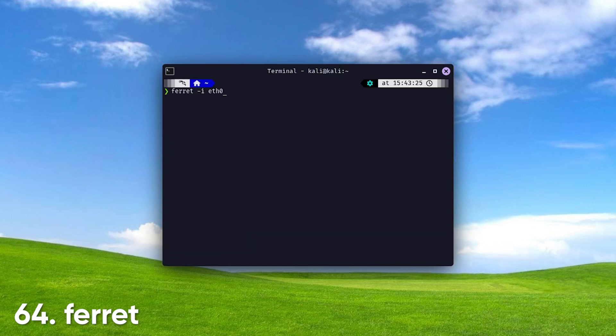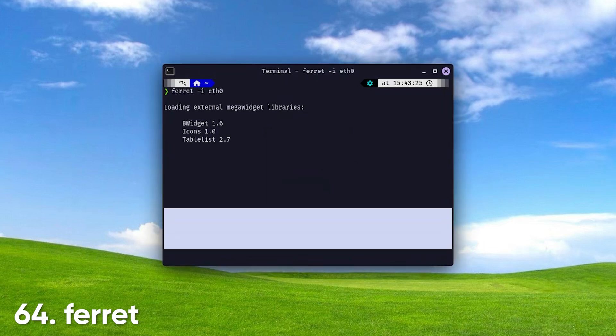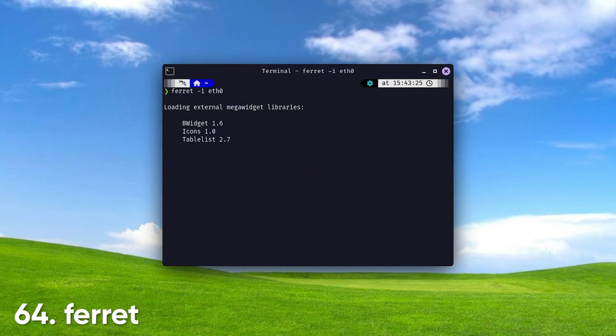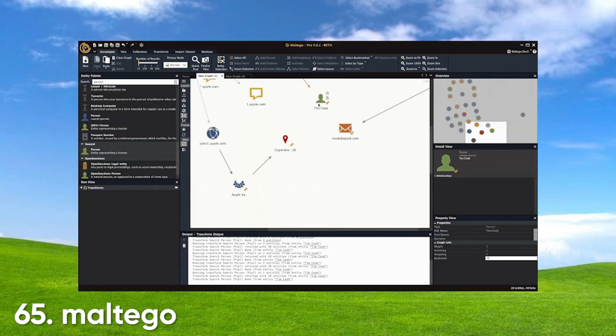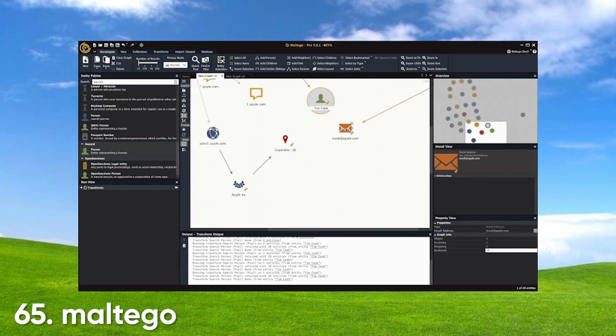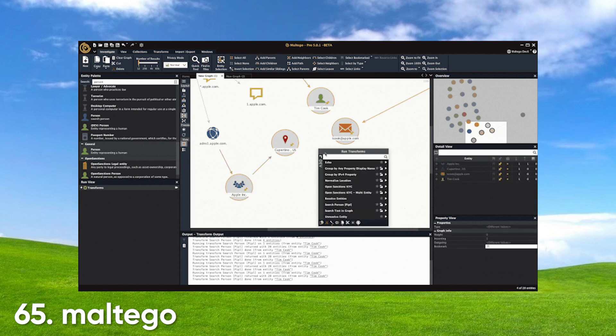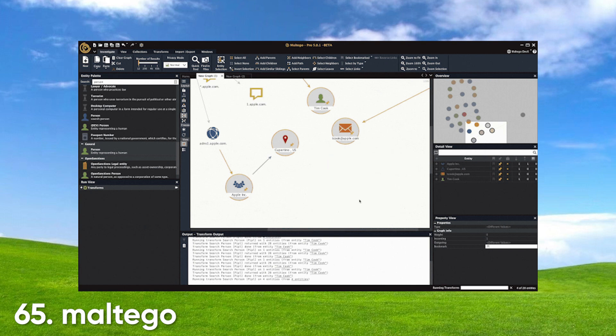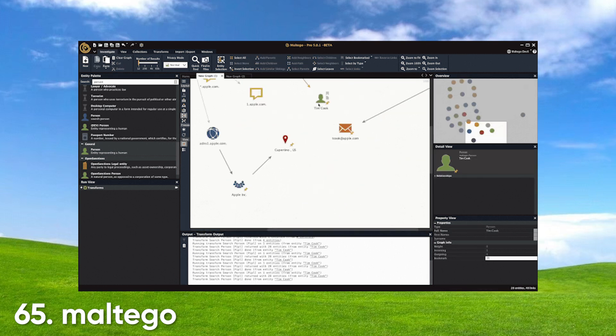Ferret. A network data-sniffing tool designed to capture and analyze packets on a network. It provides insights into network traffic patterns, allowing users to identify potential security vulnerabilities and monitor network activity. Maltego. An open-source intelligence, OSINT, and forensics tool that enables users to gather and visualize data from various sources. It excels at mapping relationships and connections between people, organizations, and online assets, making it invaluable for investigative research.